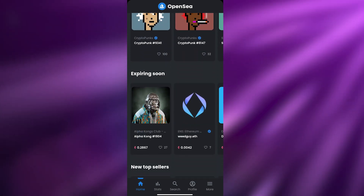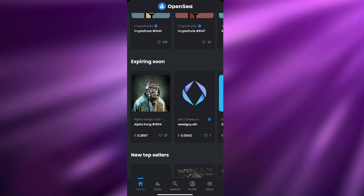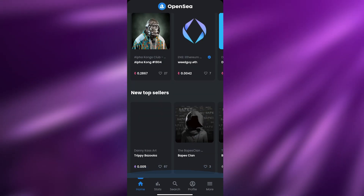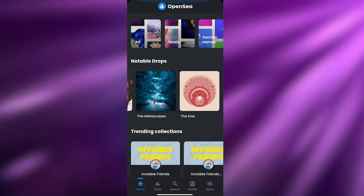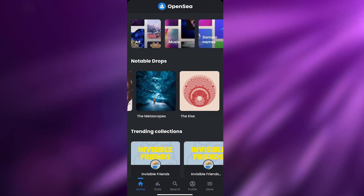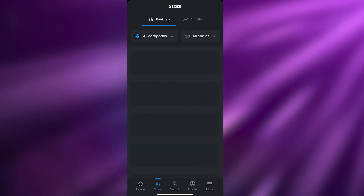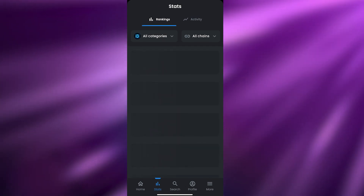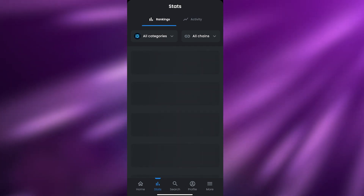It looks pretty decent. There are a bunch of different options at the bottom. We have Home, which is like the explorer page where you can search for different types of NFTs and different creators. Then you have Stats, where you can see the rankings and activity of all the NFTs.